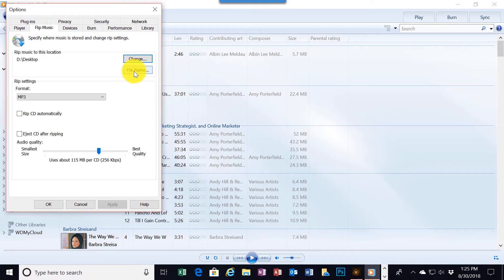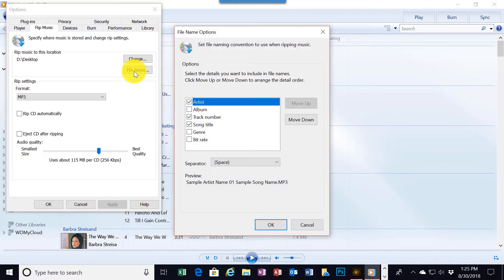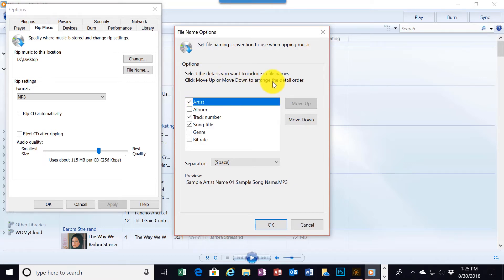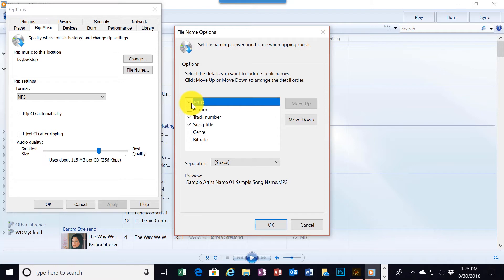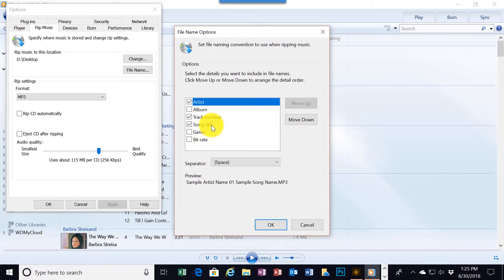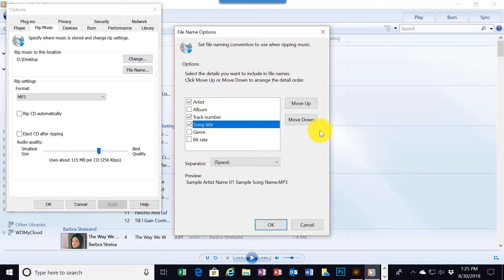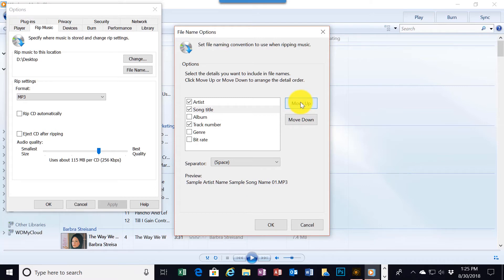For file name, I'm going to click there. Select the details you want to include in the file names. Click move up, move down to arrange the order of detail. To begin with I want the artist to be recorded in the file name. I want the track number and I want the song title. But I want the song title to be first. So I'm going to click here and move it up. Now the song title is moved up one. Click it up again and finally there at the top.